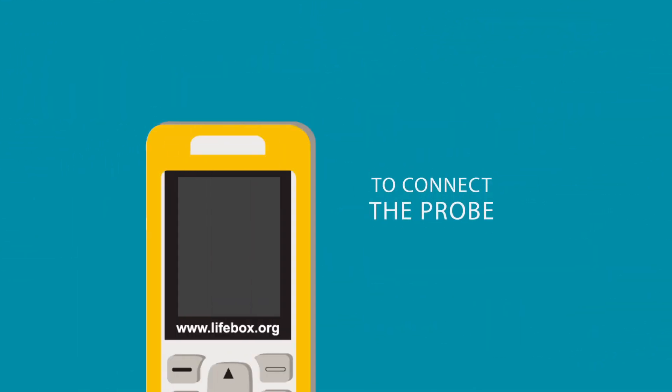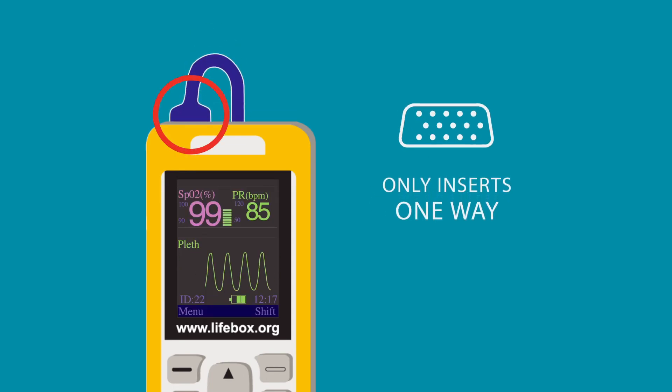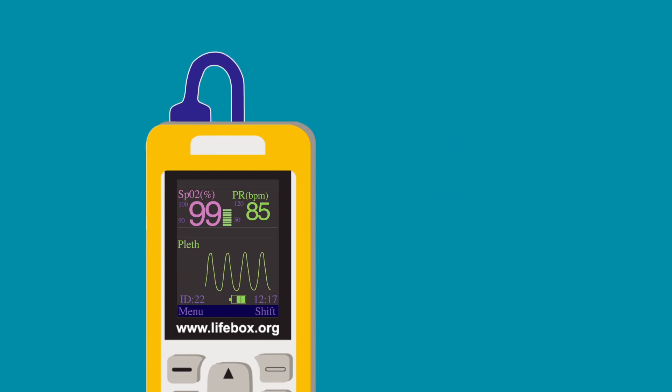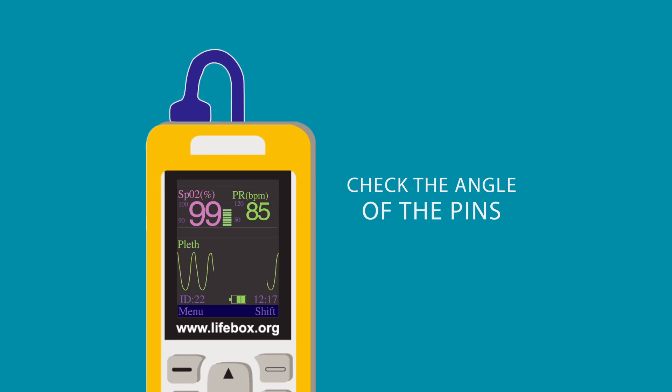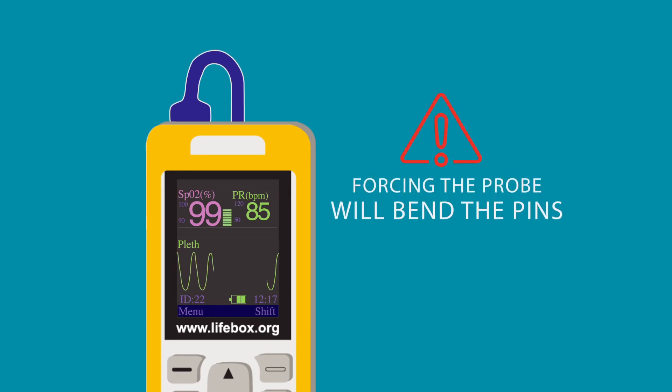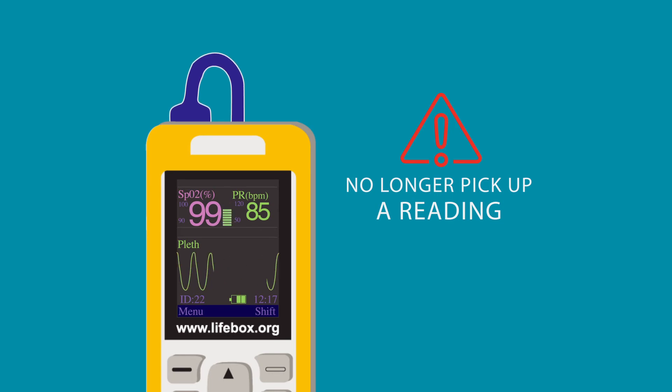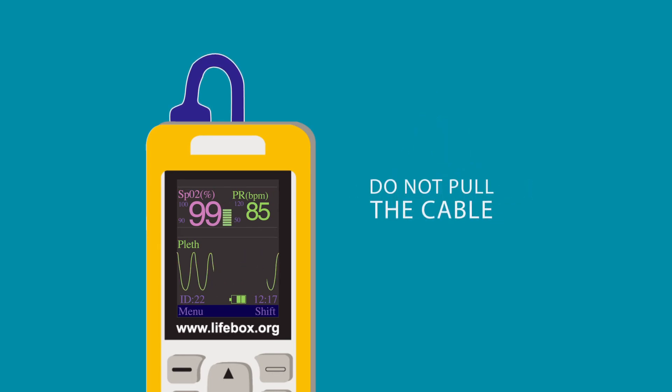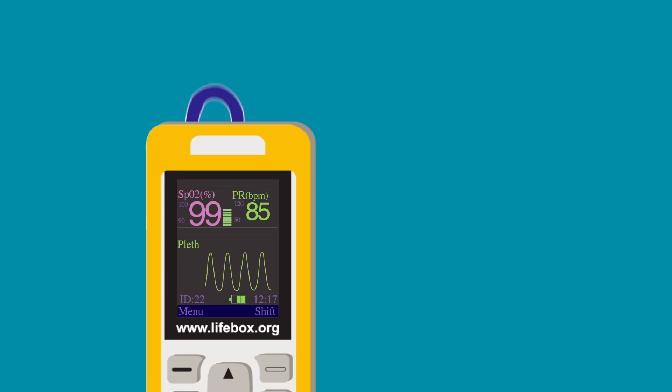To connect the probe to the oximeter, plug the base of the probe into the top of the oximeter here. Note that the probe only inserts one way. The pins are arranged in a sloping shape. It is very important that you check the angle of the pins and the angle of the receiving end of the oximeter before trying to connect the two. If you force the probe in upside down, you will bend the pins and the probe will no longer pick up a reading. When disconnecting and connecting the probe, grip the end firmly. Do not pull the cable to prevent the small wires inside from tearing.